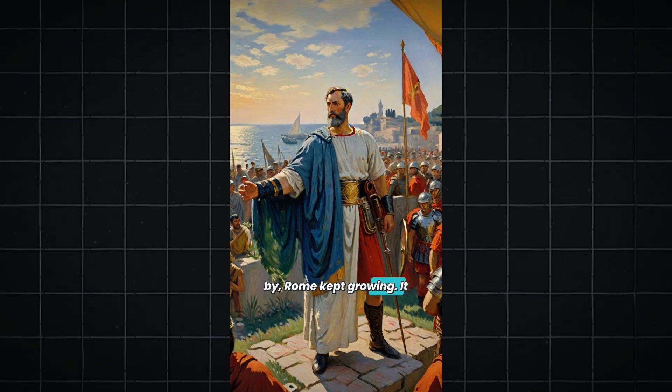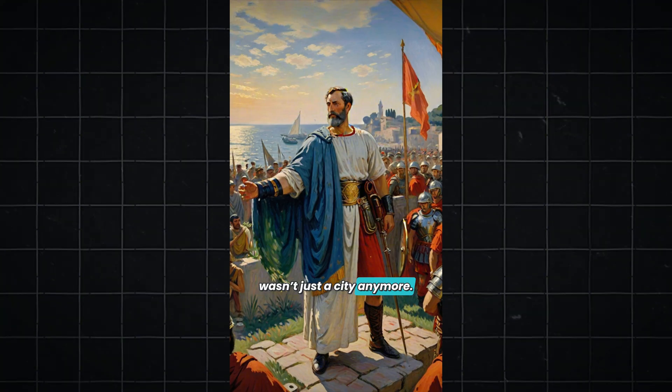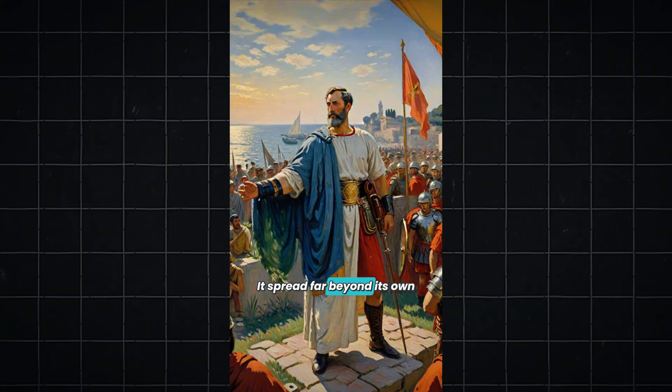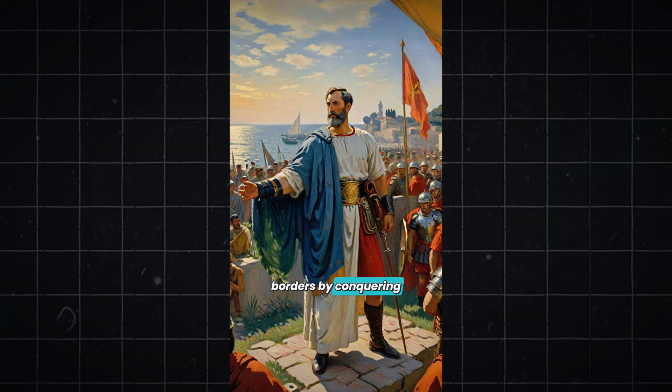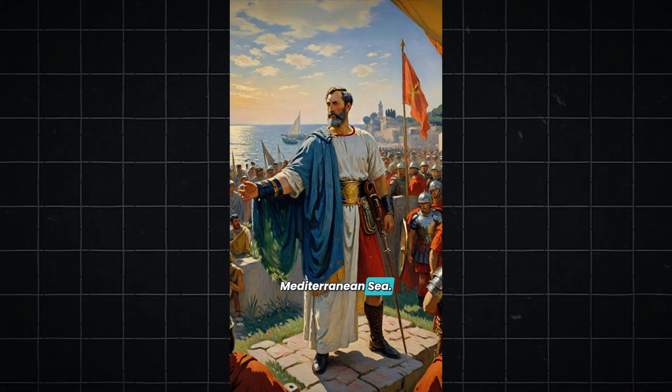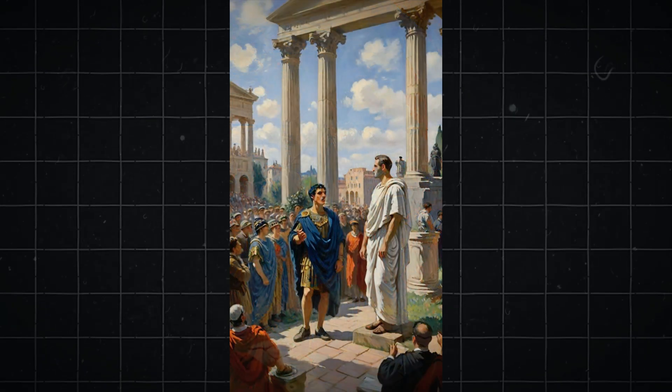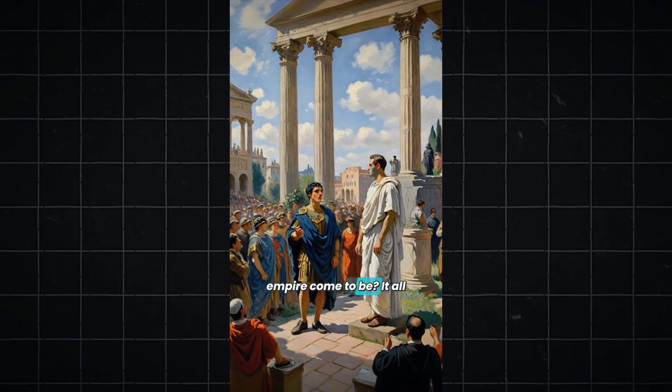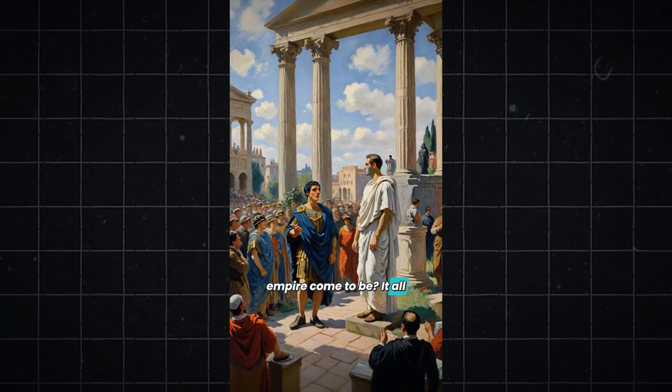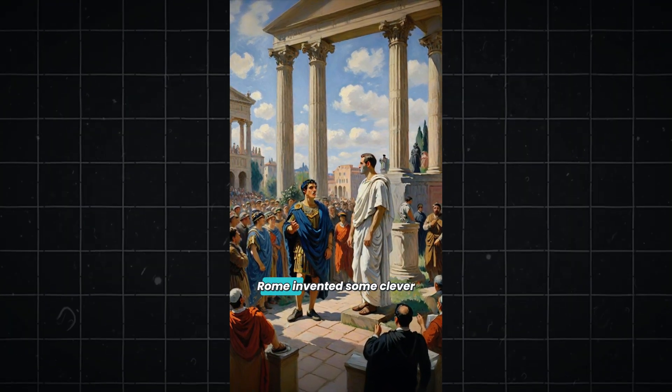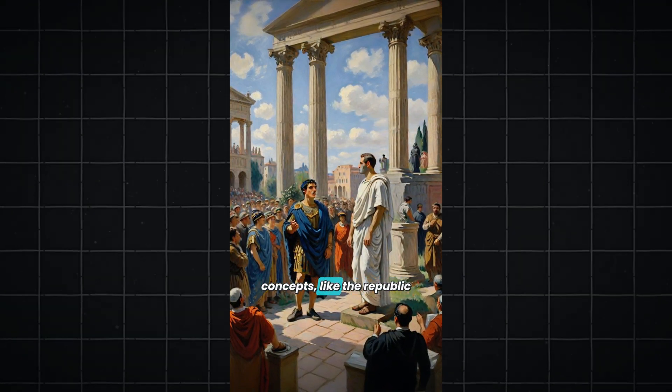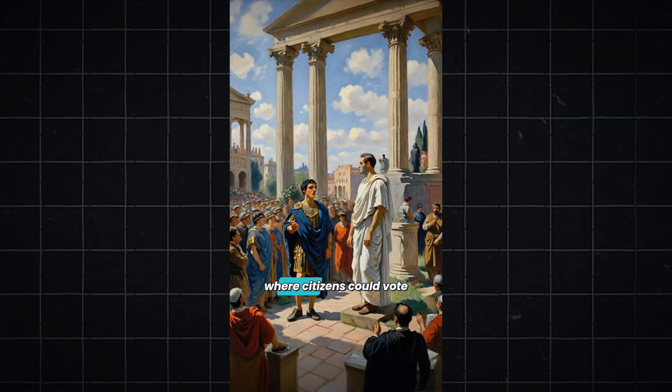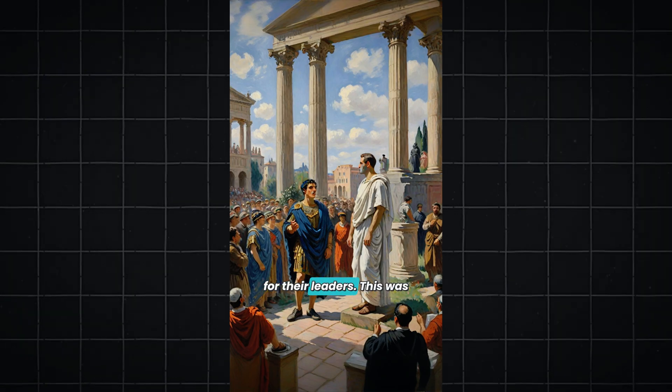It wasn't just a city anymore. It spread far beyond its own borders by conquering lands around the Mediterranean Sea. But how did this vast empire come to be? It all started with smart ideas. Rome invented some clever concepts, like the republic where citizens could vote for their leaders. This was unlike many places where kings ruled just because their parents were rulers.